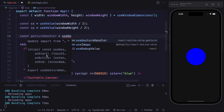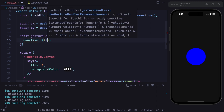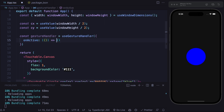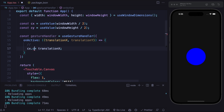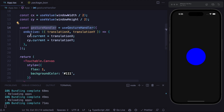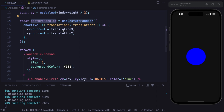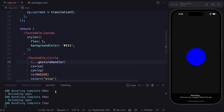The gesture handler provides an onStart callback, an onActive callback, and an onEnd callback — very similar to the gesture handler hook from React Native Gesture Handler version one. Let's define the onActive callback, taking the translation X and translation Y, and assign translation X to centerX dot current and translation Y to centerY dot current. Then we just need to assign this gesture handler utility to the TouchableCircle.